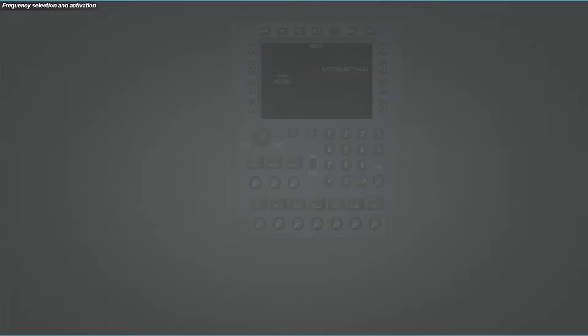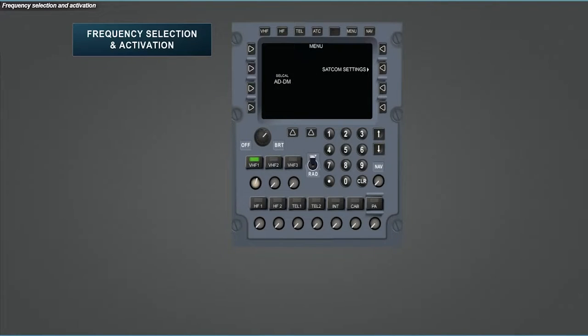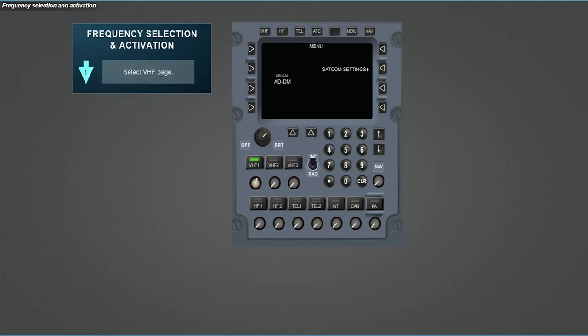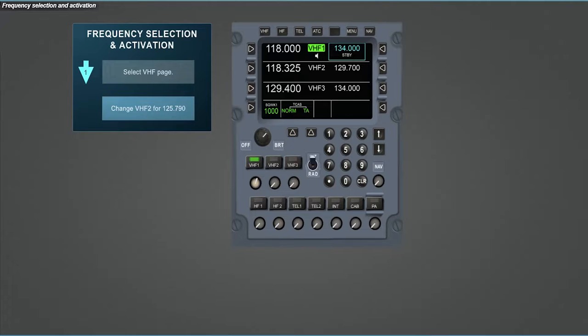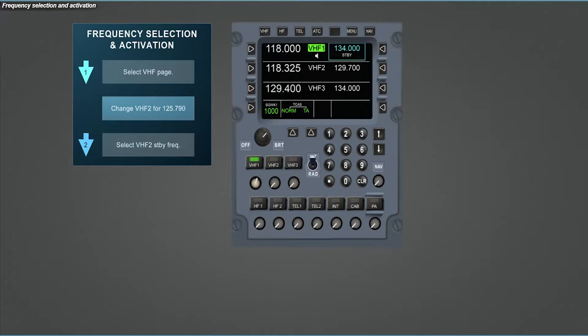To begin this operations section, we will look at how to change a frequency, such as VHF. So first select the VHF page. For example, you are going to change the VHF-2 frequency for 125.79. First, select the VHF-2 standby frequency.